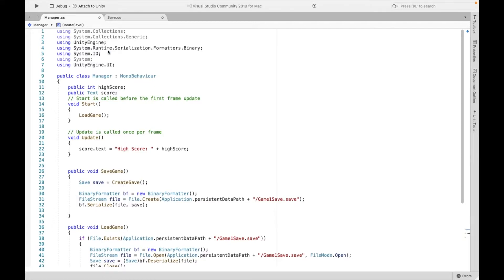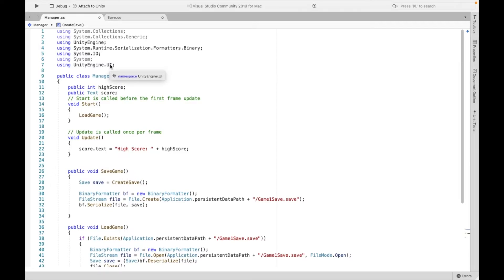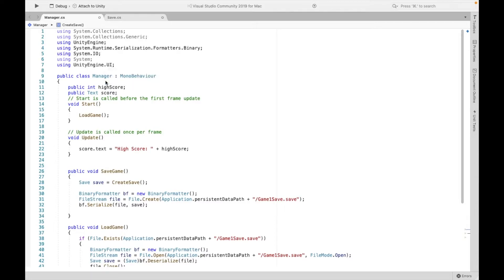All righty. So at the top, there are a bunch of libraries you have to import. Now I have this UI library, again, that is for the sake of our example. If you also need that, then definitely do include it. I need the UI because I'm going to be modifying a text.